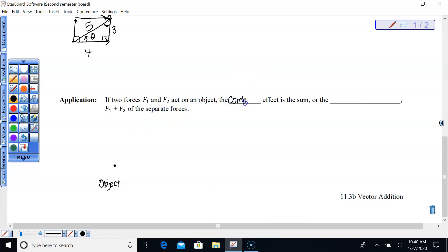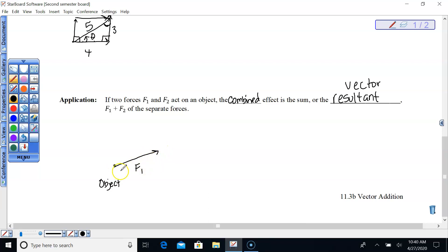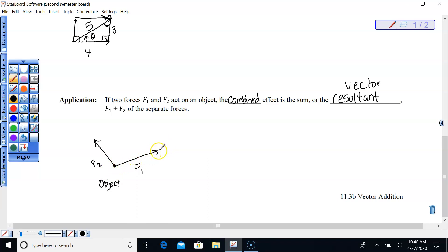The combined effect is the sum — the resultant — the vector F₁ plus F₂. If we have one force going northeast, maybe at 70 degrees, and another force going in a different direction, both acting on the same object — one pulling left and up, one pulling right and up — since the rightward force is longer, our resultant should pull more to the right and definitely upward.